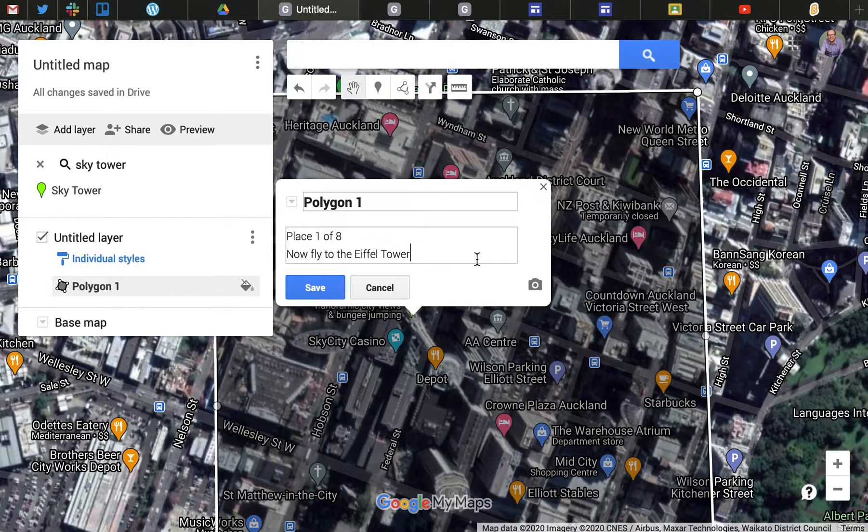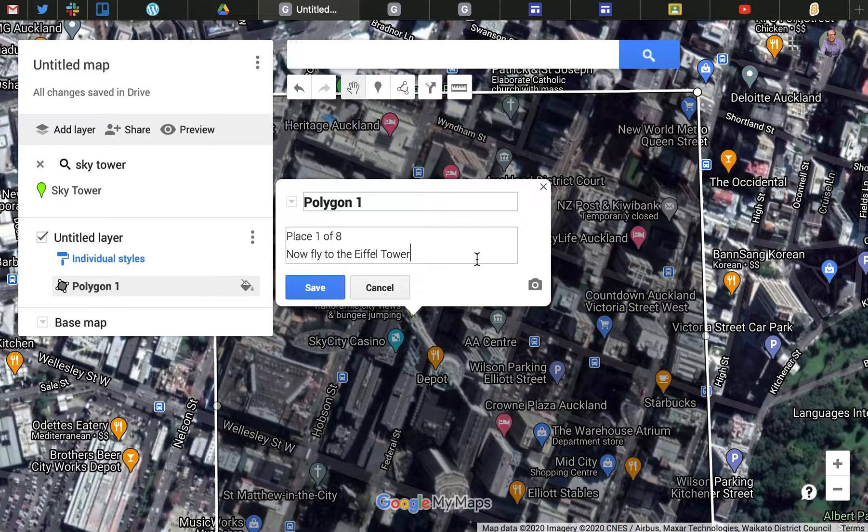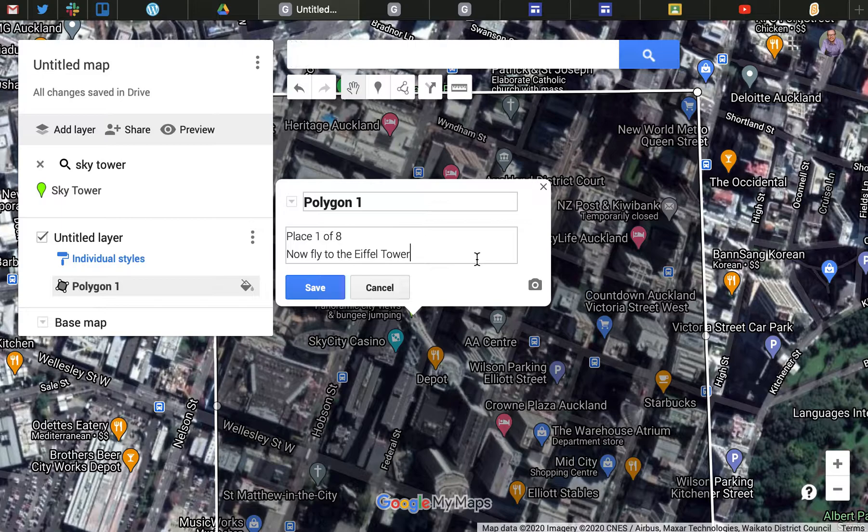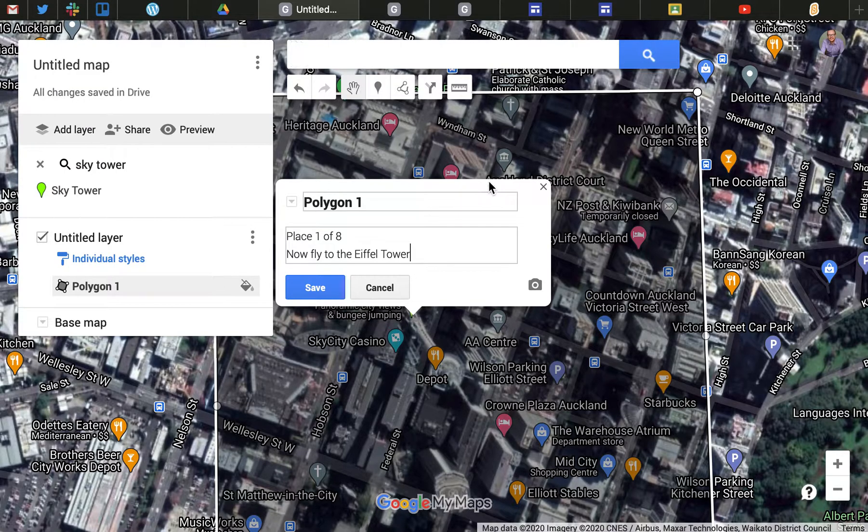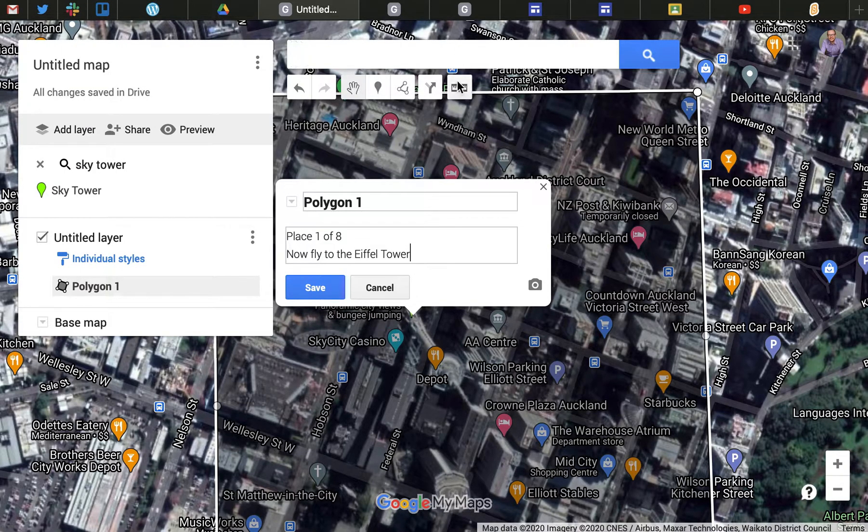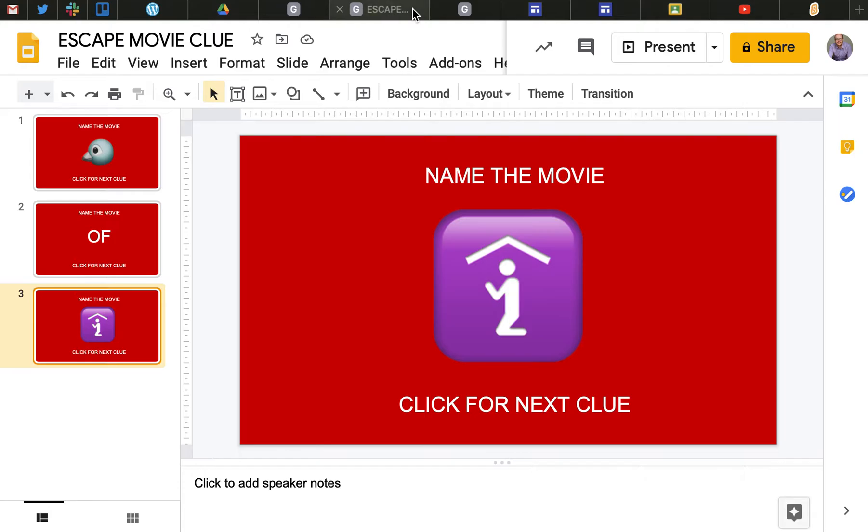Some students have pushed this even further and gone to a street view version where you get addresses to certain street views and you have to actually look around the street for the letter that's on the post box or whatever the clue might be. So flying around the world for eight of those to collect your code is one option for a puzzle that you can embed into the Google site.